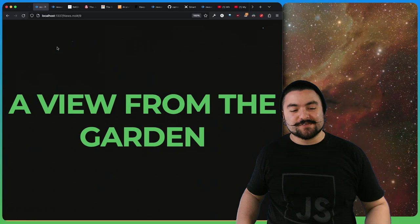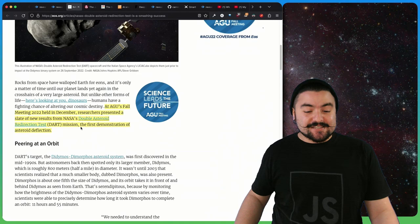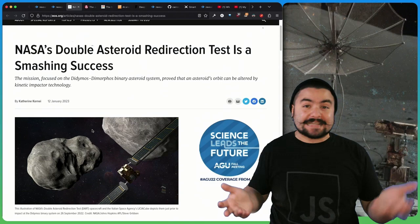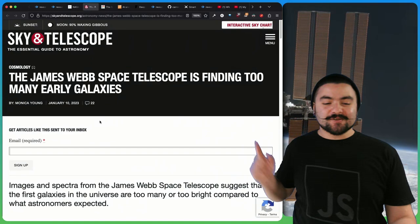First up in interesting news, this article comes from EOS.org titled NASA's Double Asteroid Redirection Test is a Smashing Success. This is a mission from NASA called DART, and it's the first demonstration of asteroid deflection. This is really cool because we've always seen in science fiction the idea of deflecting an asteroid that's potentially going to hit Earth, and this was a successful mission showing that we can actually do that.